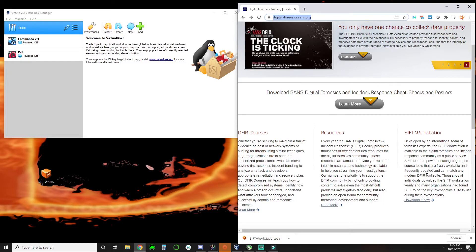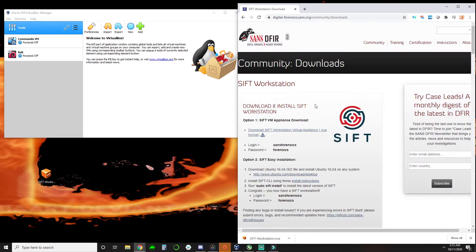We'll get to that webpage down here on the bottom right. We're just going to click on Download It Now. And from that, we're going to select the OVA Virtual Appliance file. You are going to need a username and login for this, but that's not a big deal. Make sure to make note of the login and the password.